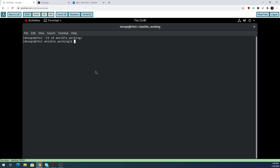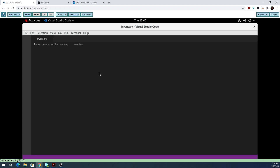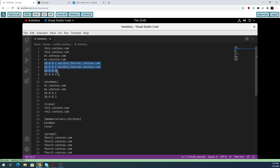Just to let you know, I'm signed in as DevOps and I'm in our working directory. I'm going to open up our inventory file with code. I'm going to add four IP addresses to represent all four of our hosts.